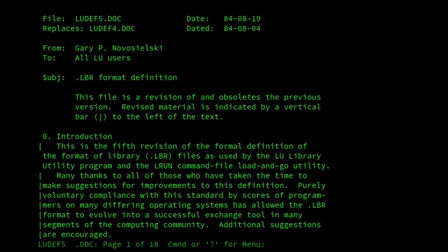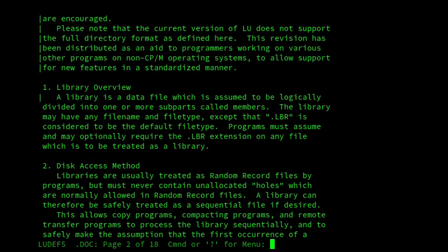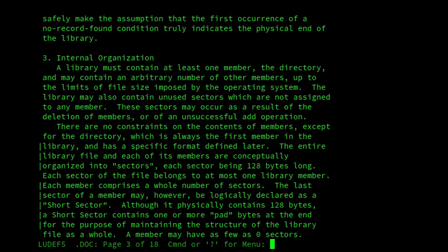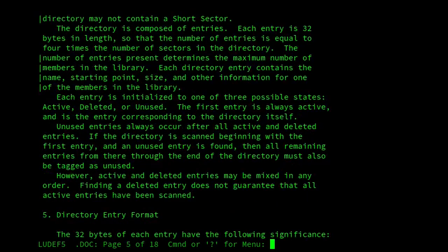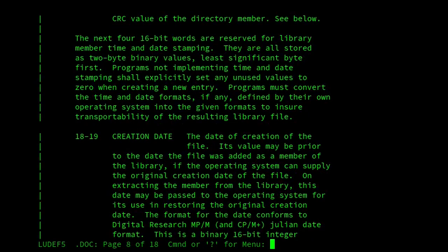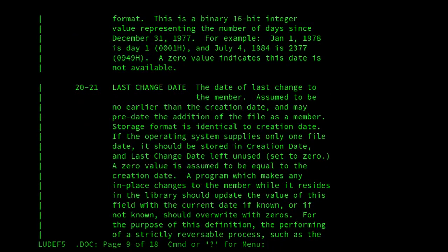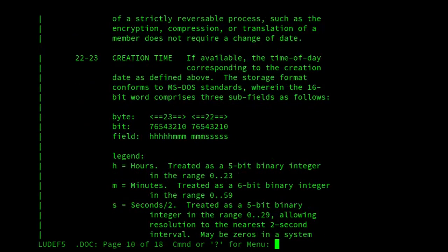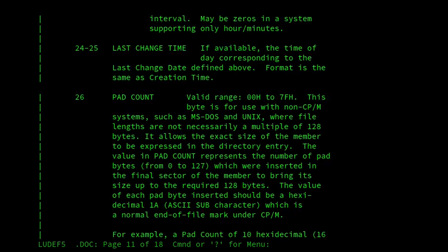This version has quite a few interesting things. It adds, if we go down here a little bit, so it adds CRC checks, which are handy, creation dates, last change dates, creation times, and the pad count I was mentioning, to allow it to work better with MS-DOS and Unix and what have you.